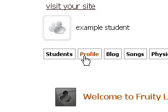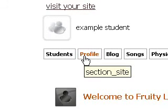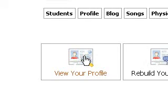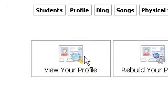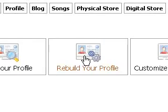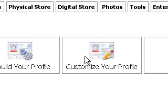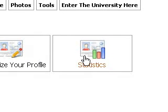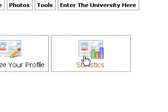First of all you have a profile that you can change and adjust. Just by clicking on that you can view it, rebuild it, customize, change the colors on your page and check your statistics.